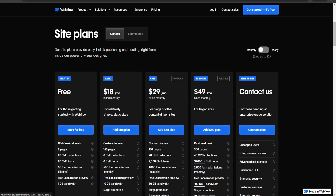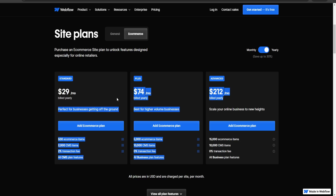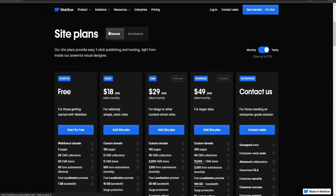A useful trick to save money is to click on the yearly billing option, which can save you up to 22% on site plans. So instead of $18 a month you pay $14, instead of $29 it's $23, and instead of $49 it's $39. For e-commerce plans, switching to yearly saves up to 30% — bringing prices to $29, $74, and $212 a month. If you're going to be using Webflow long-term, this is strongly recommended.